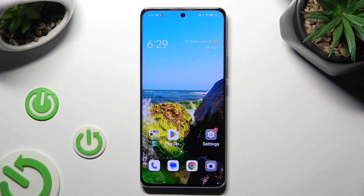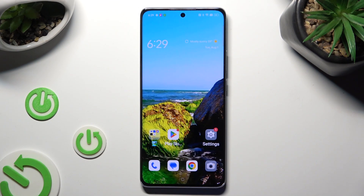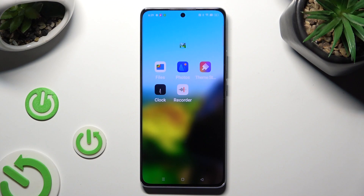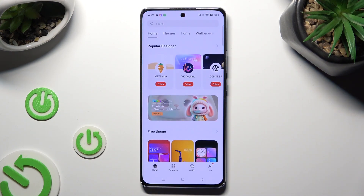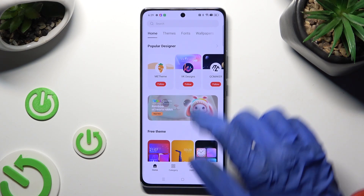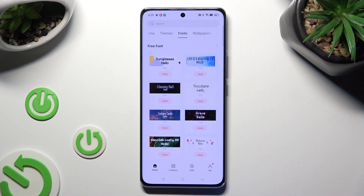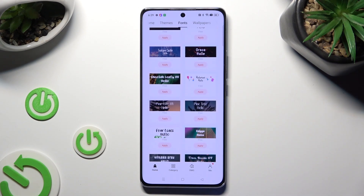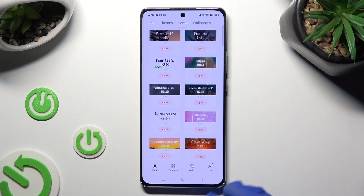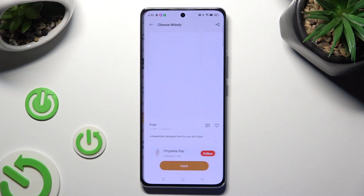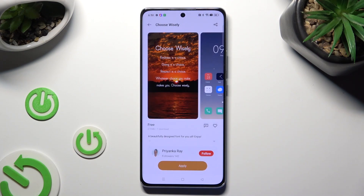First of all, you need to find an app called Theme Store and when you find it, click on it. Then select Home at the bottom left corner and click on Fonts at the top. Now just click on the best one for you.